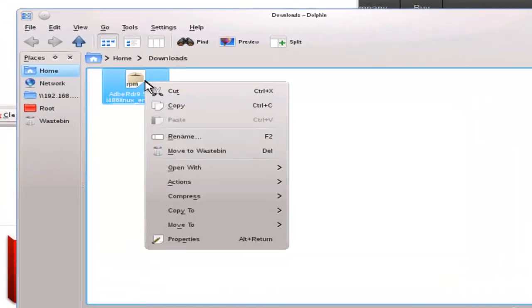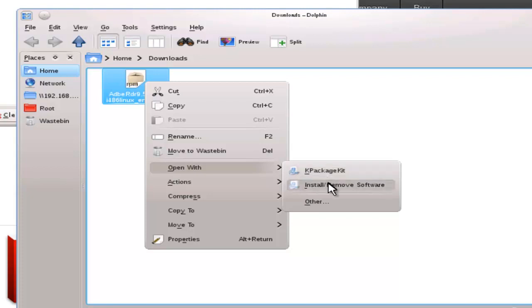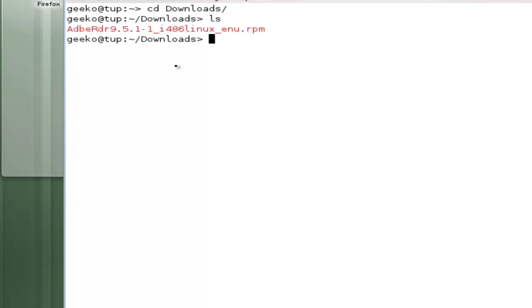Of course I can open it with the KDE installer or through the YAST installer. We really want to look at how we would manage it from the command line and how RPM files work. Back at my command prompt I can CD to downloads, LS to list the content, and we can see the RPM file.